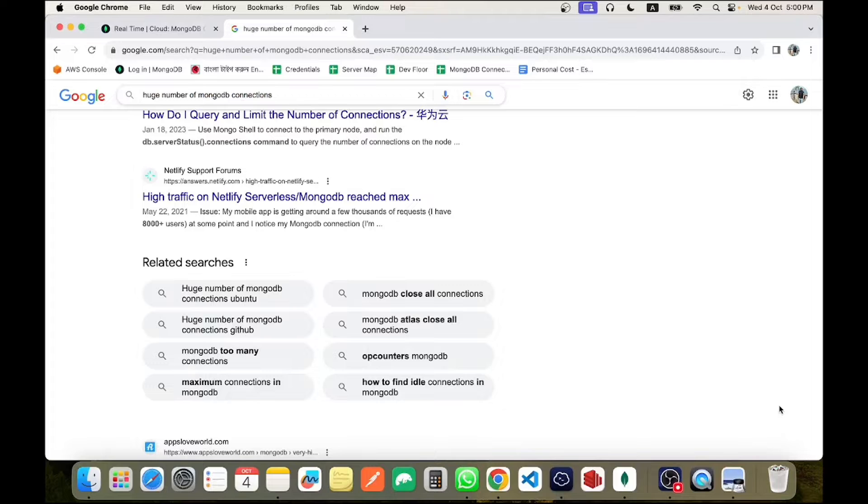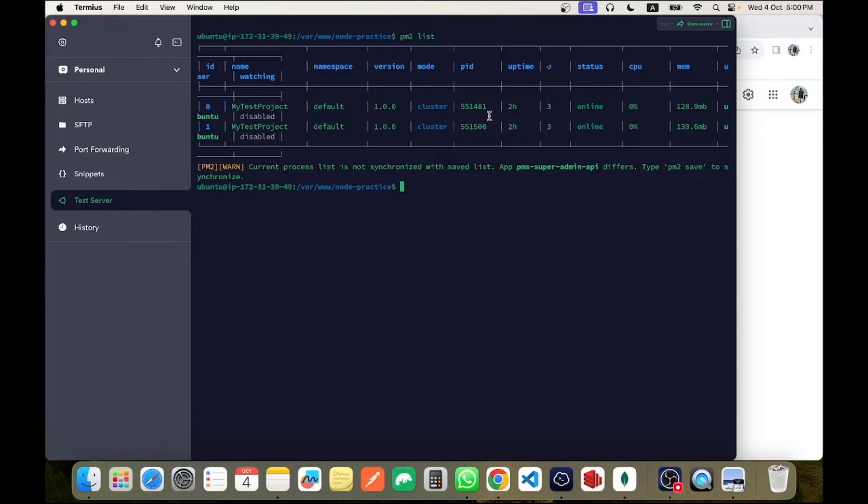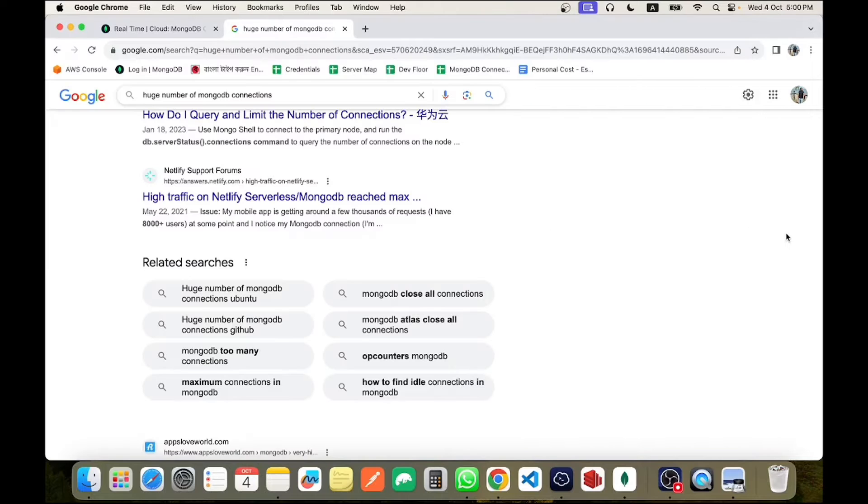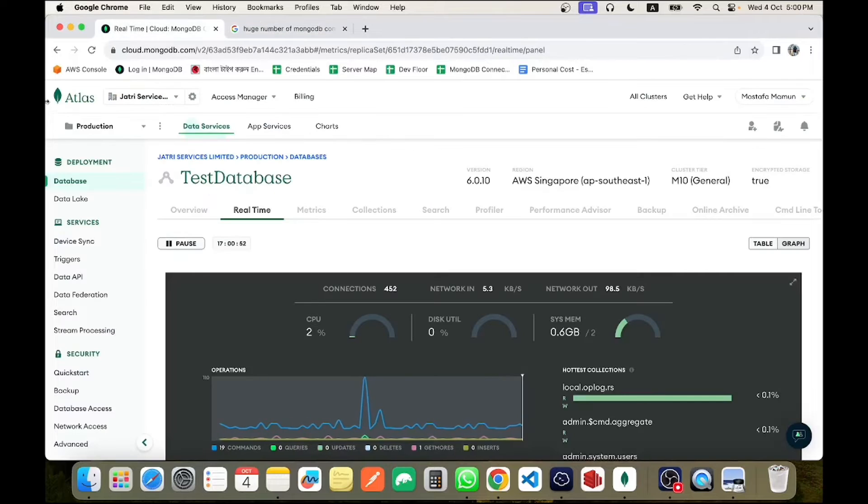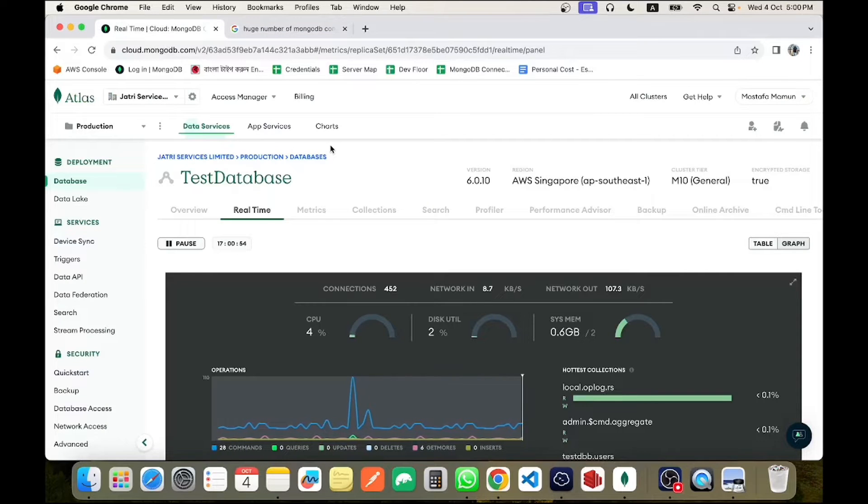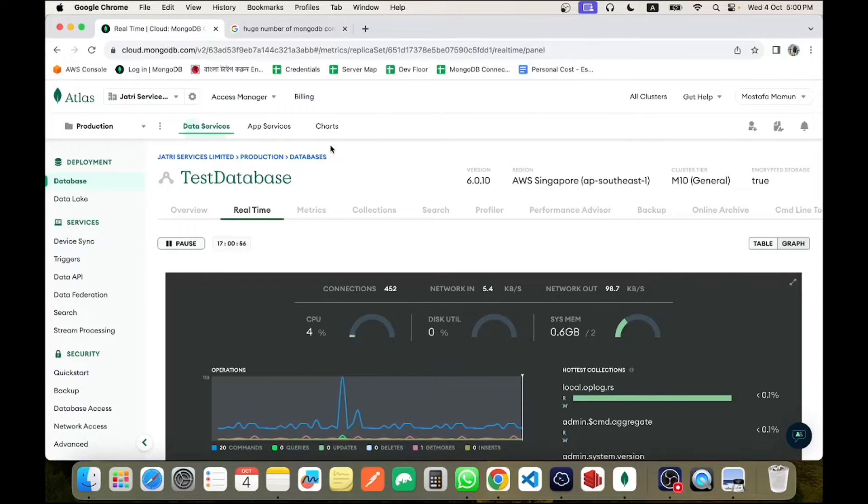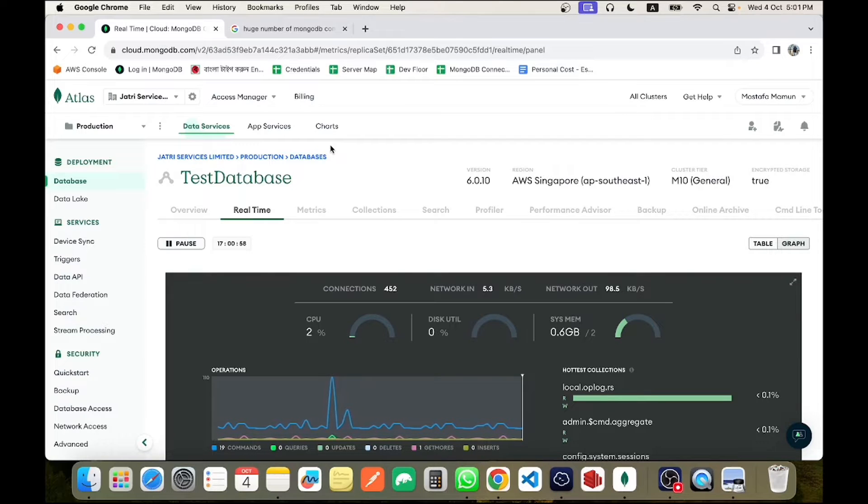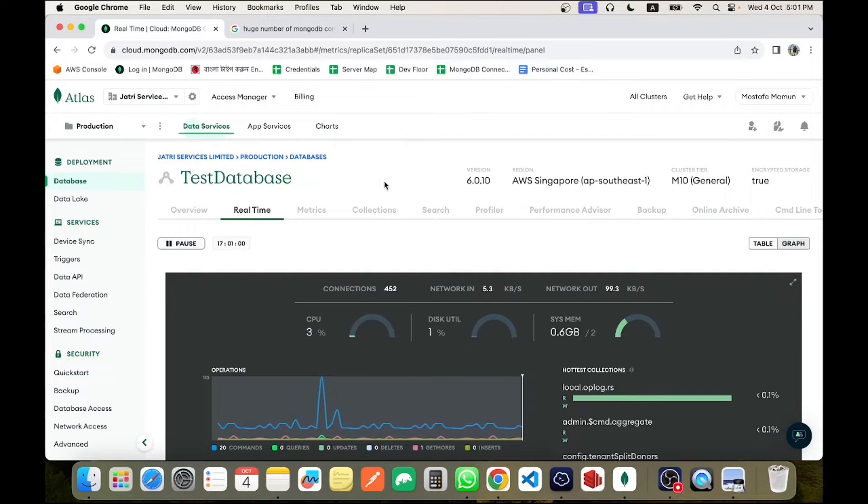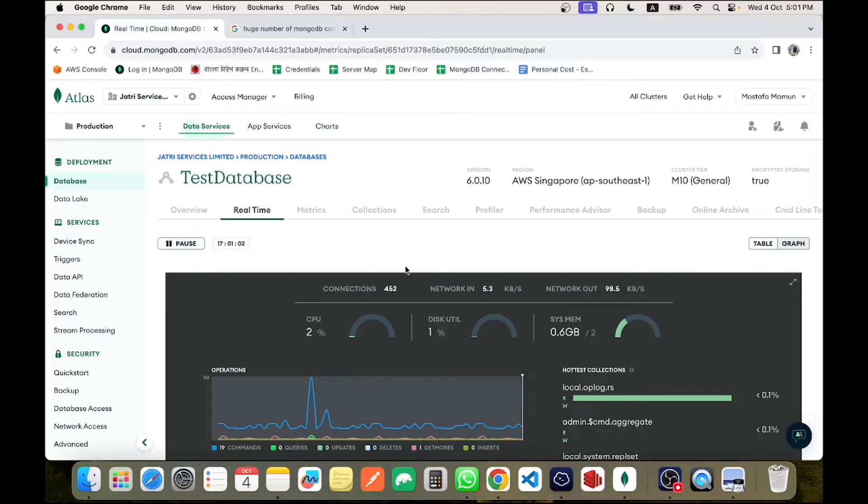I have a Node.js application and a Mongo database hosted in Atlas. You may use any other language or any other database hosting. That doesn't matter because the output will remain the same. Atlas has a feature of real-time monitoring system.